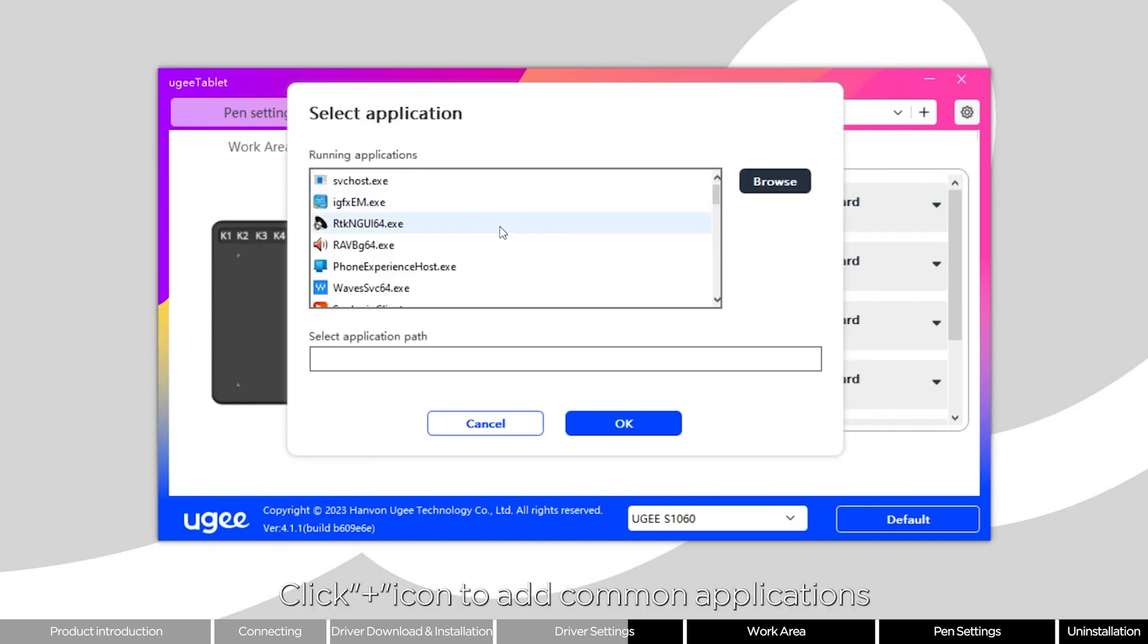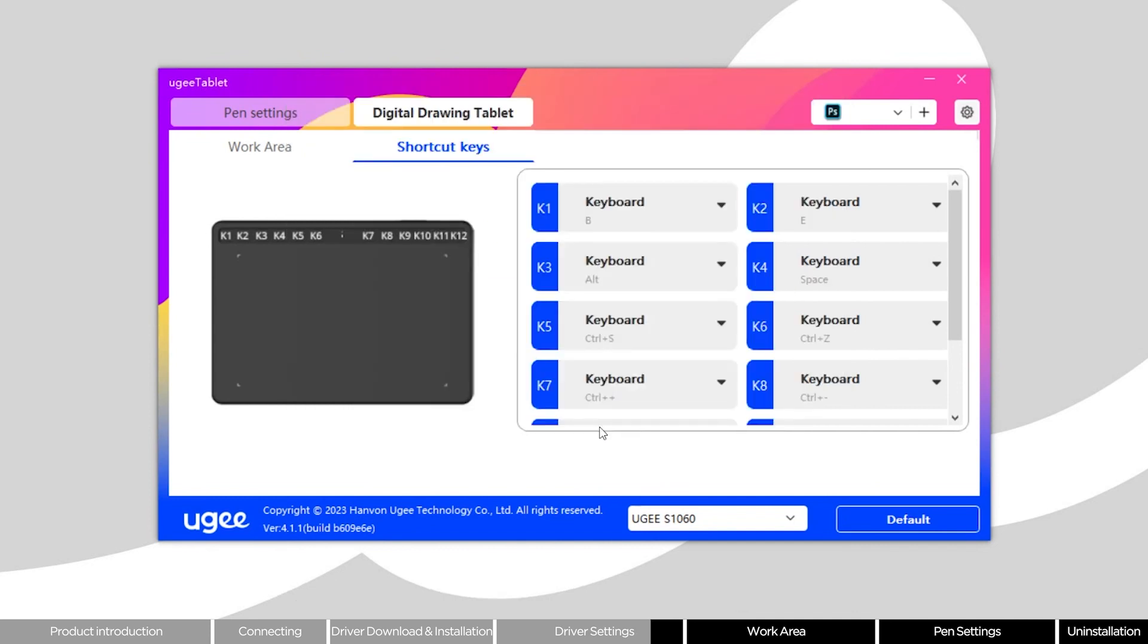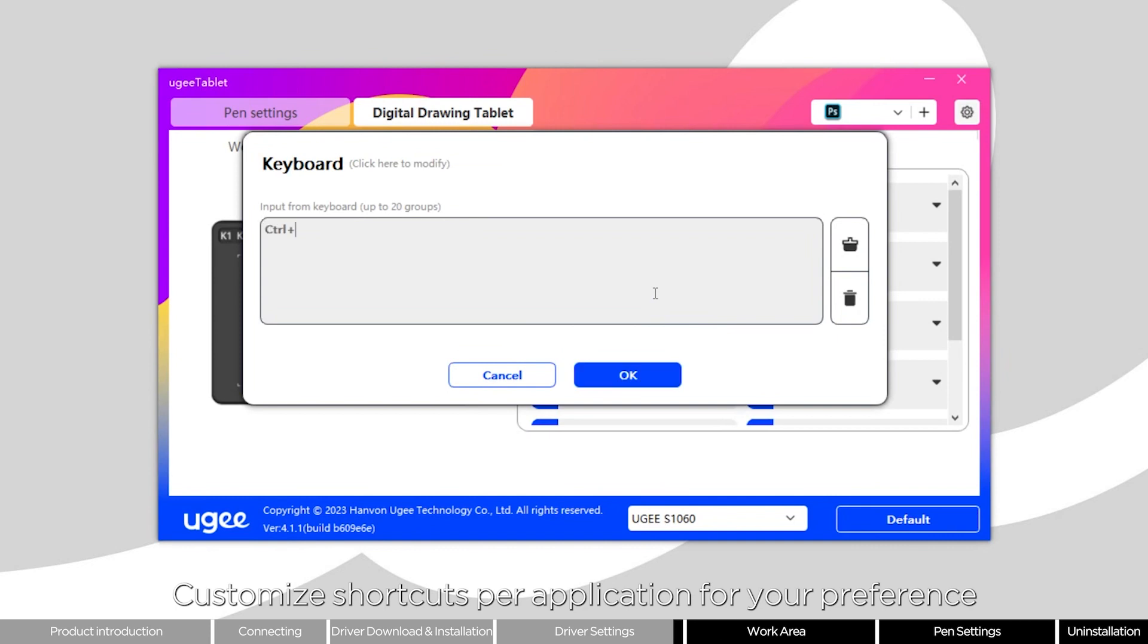Click the plus icon to add common applications. Customize shortcuts per application for your preference.